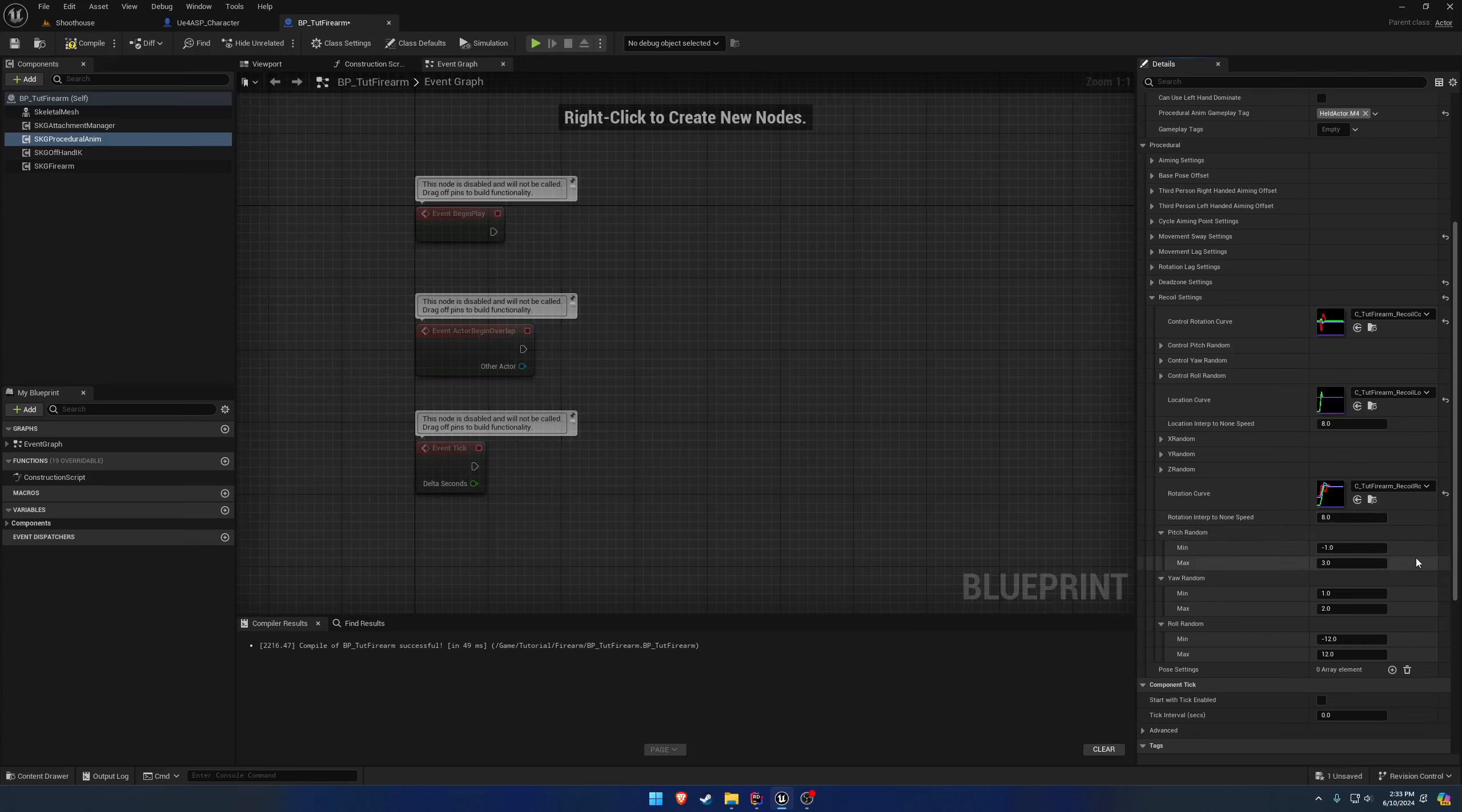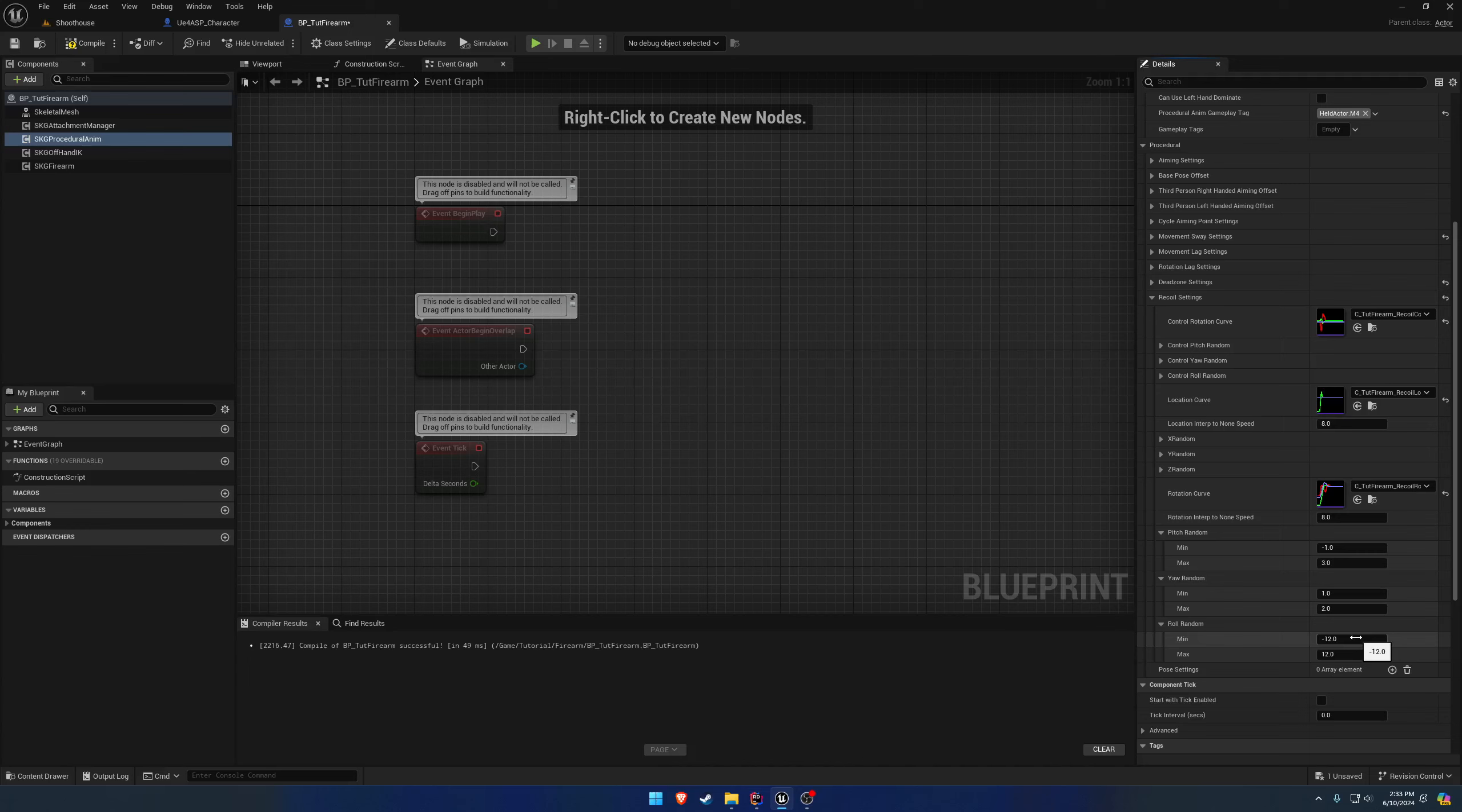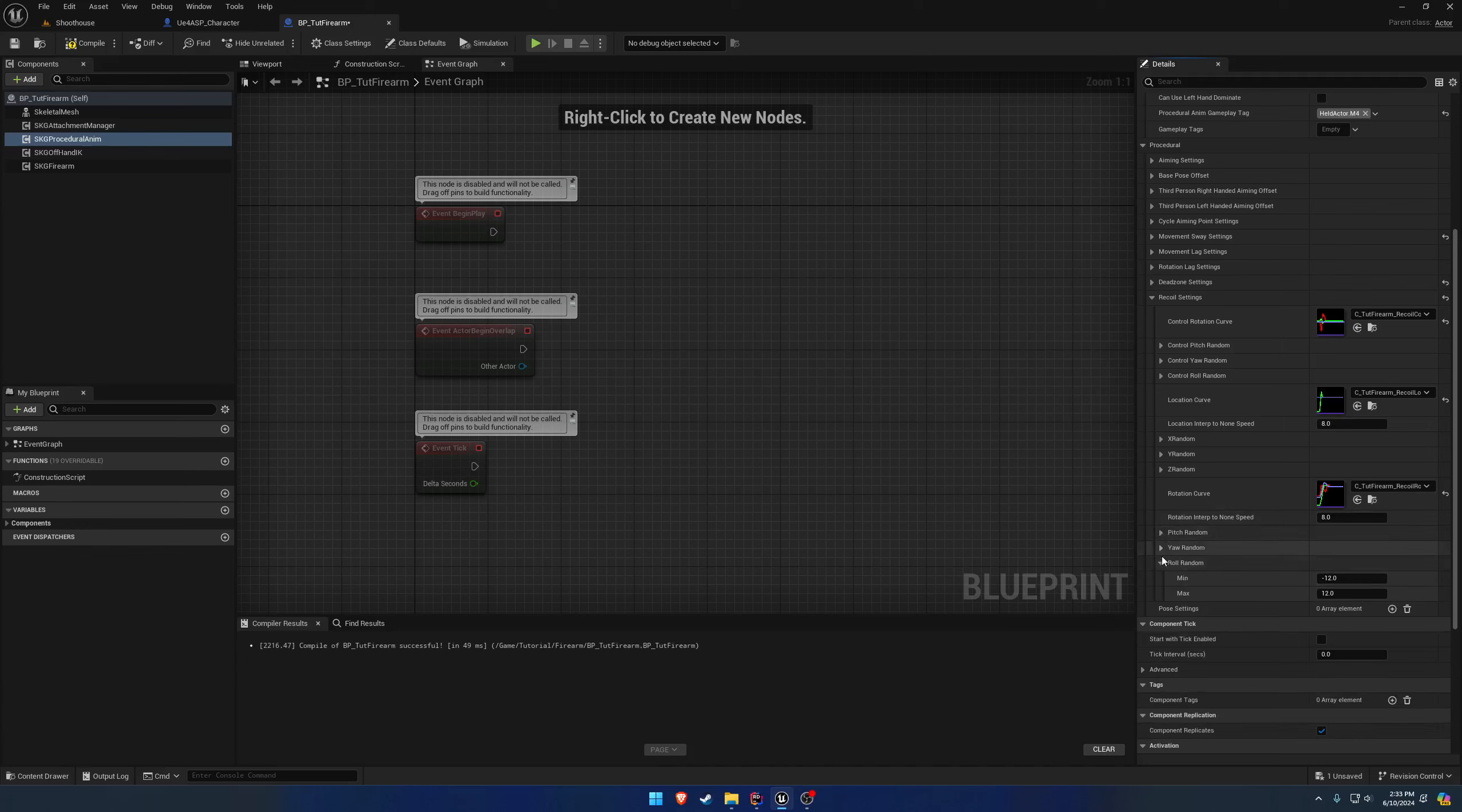So those are what these values are really for. You kind of find a good balance of what you want. So that's for the left and right, this one would be for the pitch, and then this one would be for the roll, so like canting the firearm left and right as it recoils. And likewise, you have similar settings for the location, similar settings for your control rotation. They all do the same thing. You just find what works and suits your game the best.